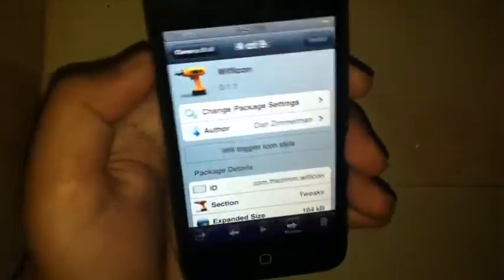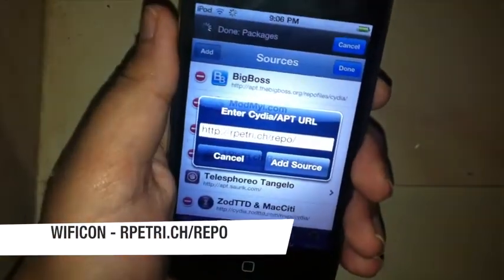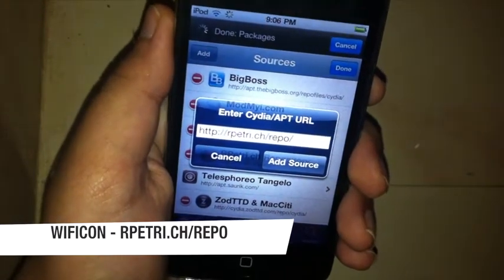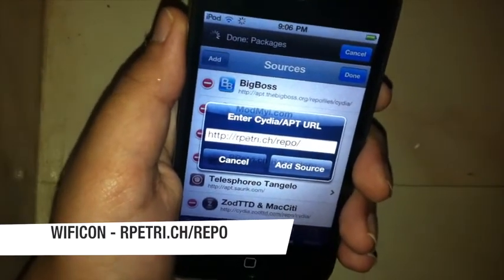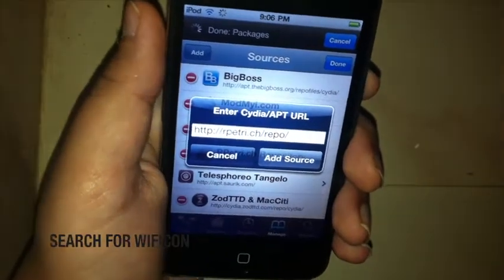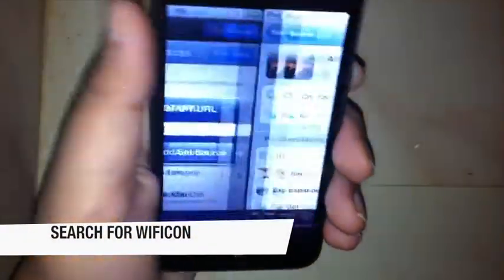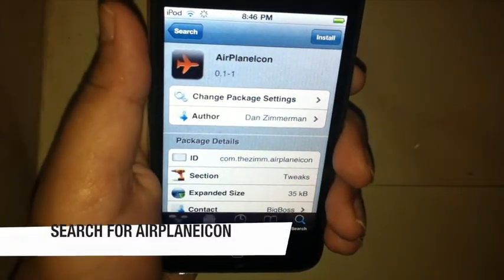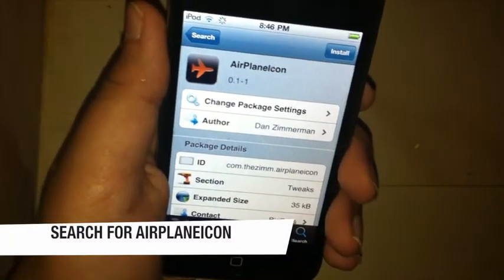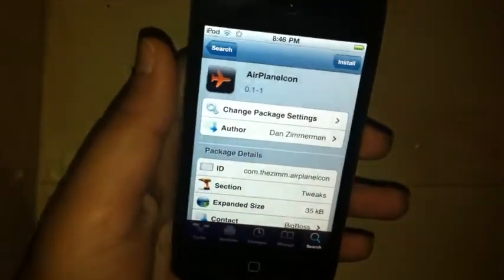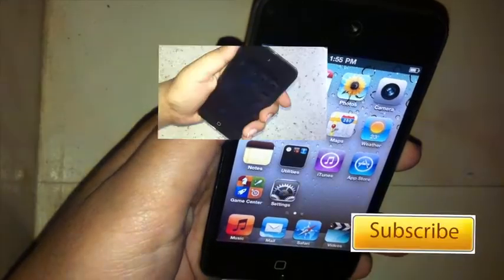Here's how to get them. For Wi-Fi Icon, go to Cydia, tap Manage, Edit, then Add, and add the source rpetri.ch/repo. Then search for Wi-Fi Icon and install it. For Airplane Icon, it's available from the BigBoss repo, which is a default repo and should already be in your device. That was pretty much it for this Cydia two-week review — thanks for watching!